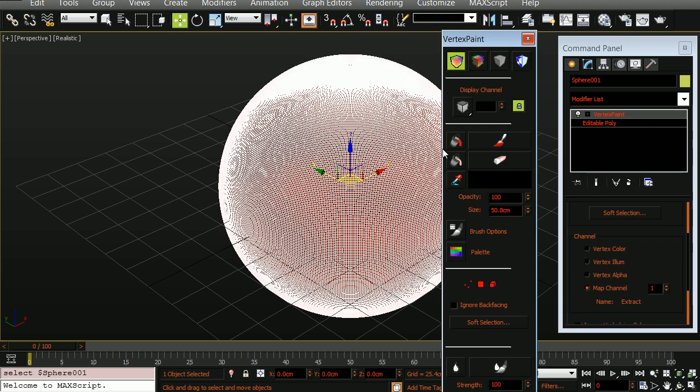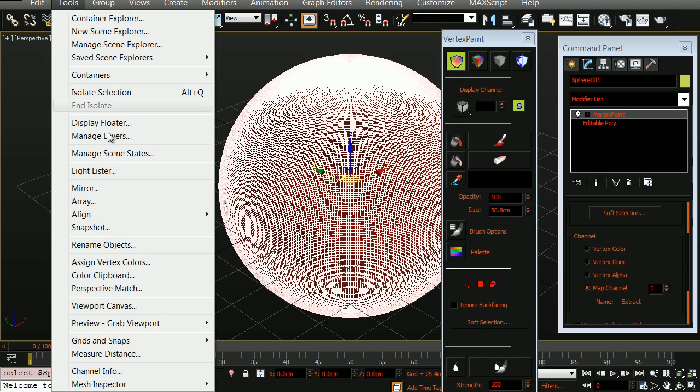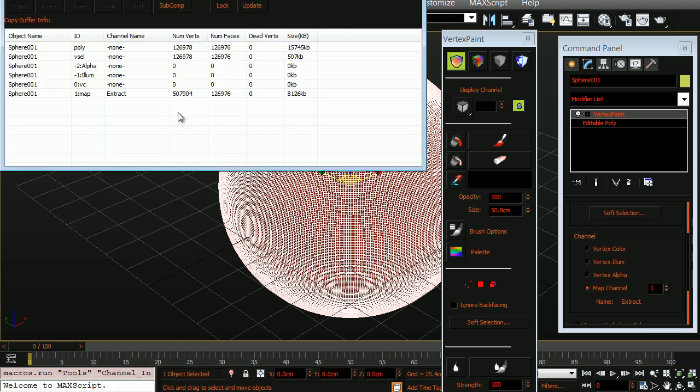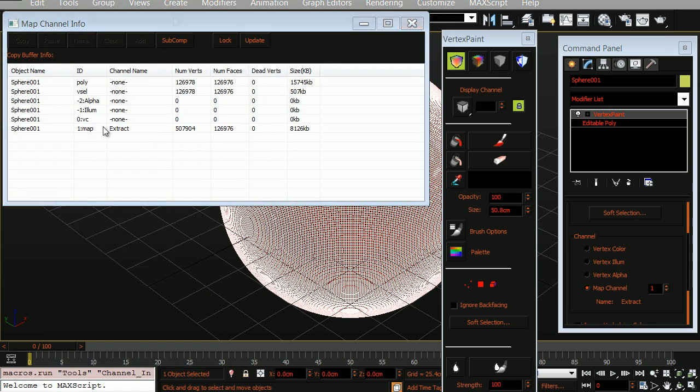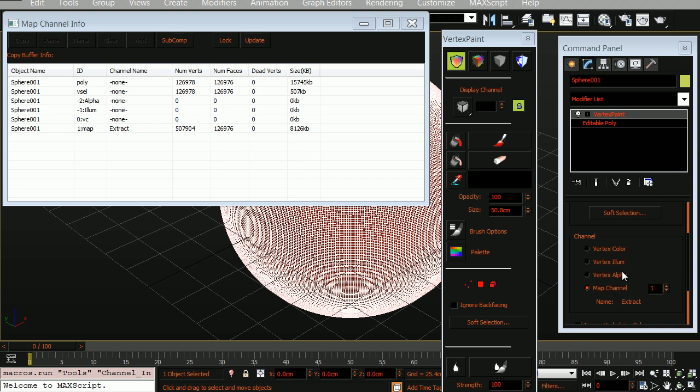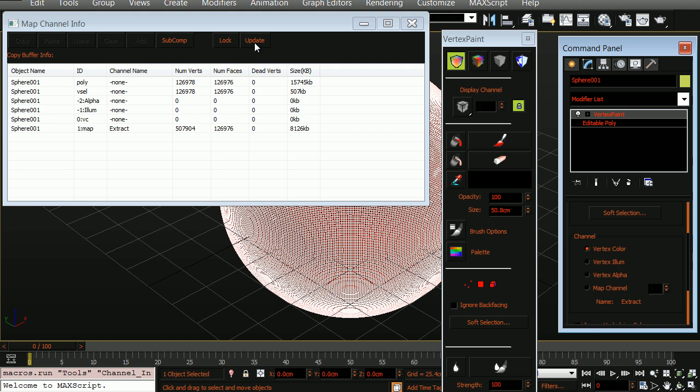Let's choose the object again, and now we're going to open up our channel info. Even though we baked the vertex color information into the model, you'll notice that the channel is still empty. This is because we need to change the map channel to vertex color. The moment that we do this and we update our channel information, you'll now see that the vertex color has been successfully moved to the vertex color channel.